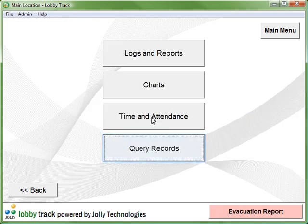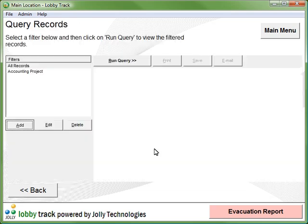Now let's look at query records, where you can define custom filters to search the database.